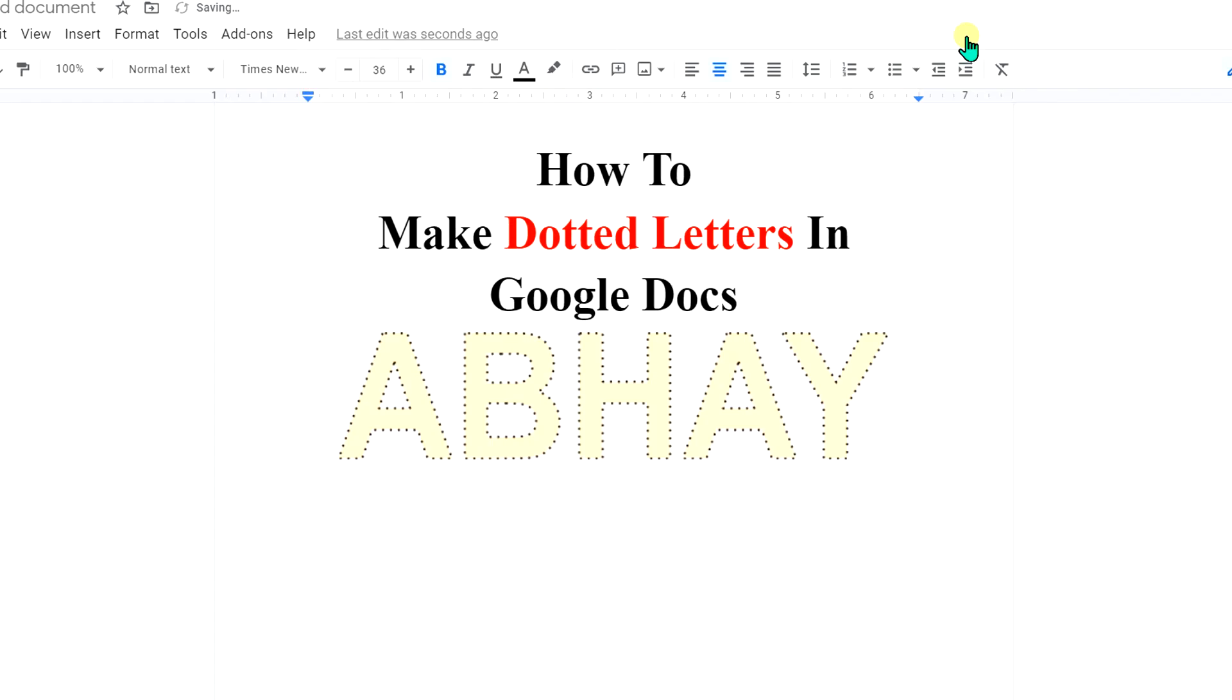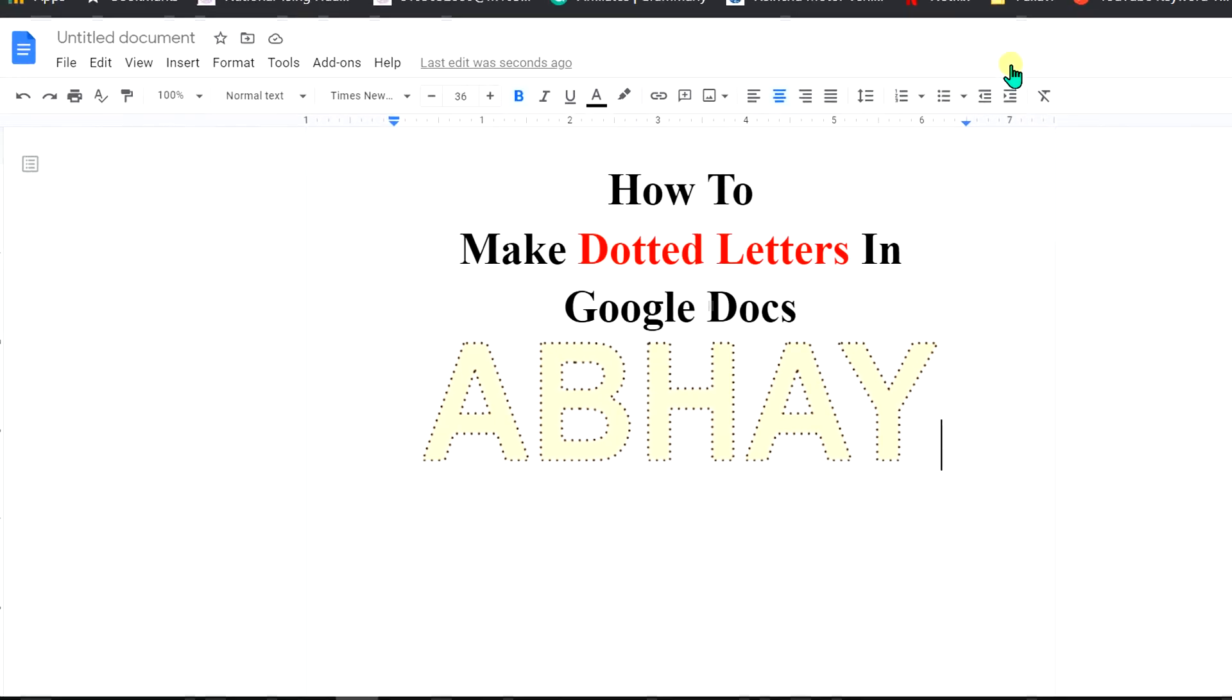Now watch this video to know how to curve text in Google Docs. See you again in the next video.